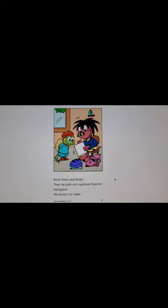Bonk thinks and thinks and thinks. Then he pulls out a picture from his backpack. He shows it to Oozle. I think this is the haircut I like best, he says. The one you've always had, insists Jupe. The one I've always had, says Bonk.